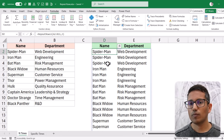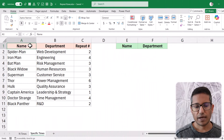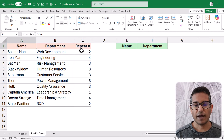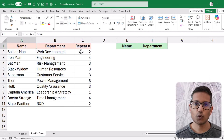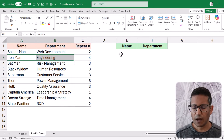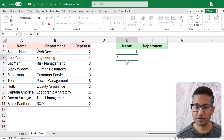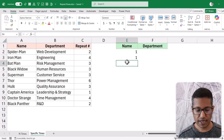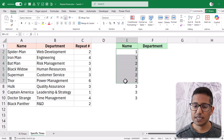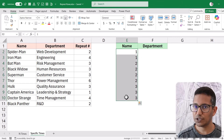Now let's look at the second example where you repeat each row a specified number of times. I have the same data with name and department, plus a column showing how many times each row should be repeated. So this row is repeated twice, the next four times, and so on. If I can get a numbering sequence — one-one, then two-two-two-two, then three-three-three — it would be easy to use INDEX to fetch the correct rows.